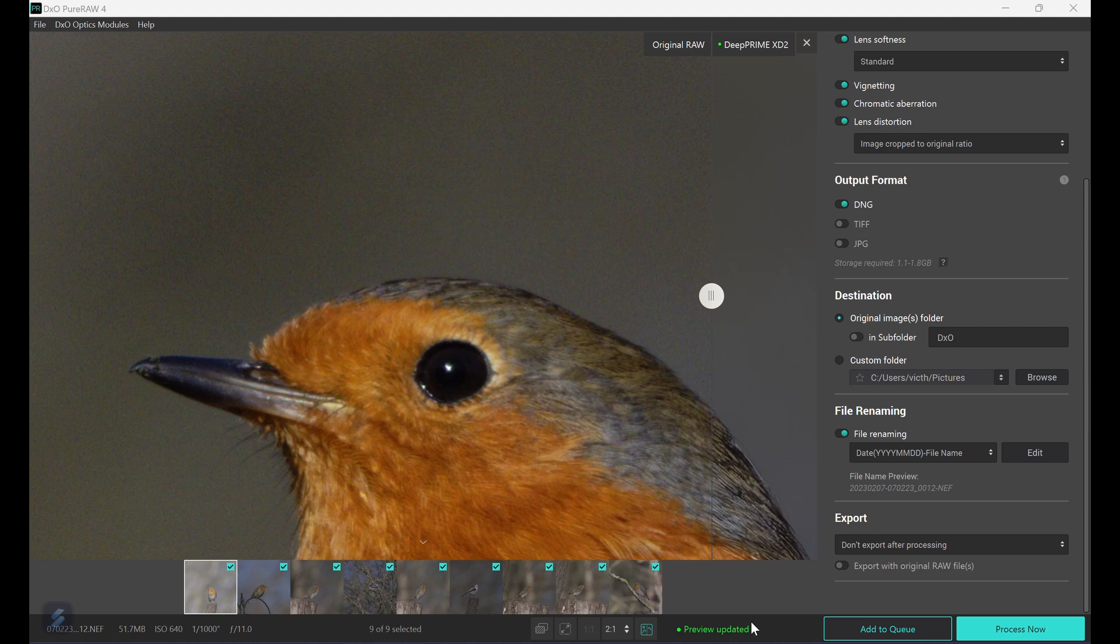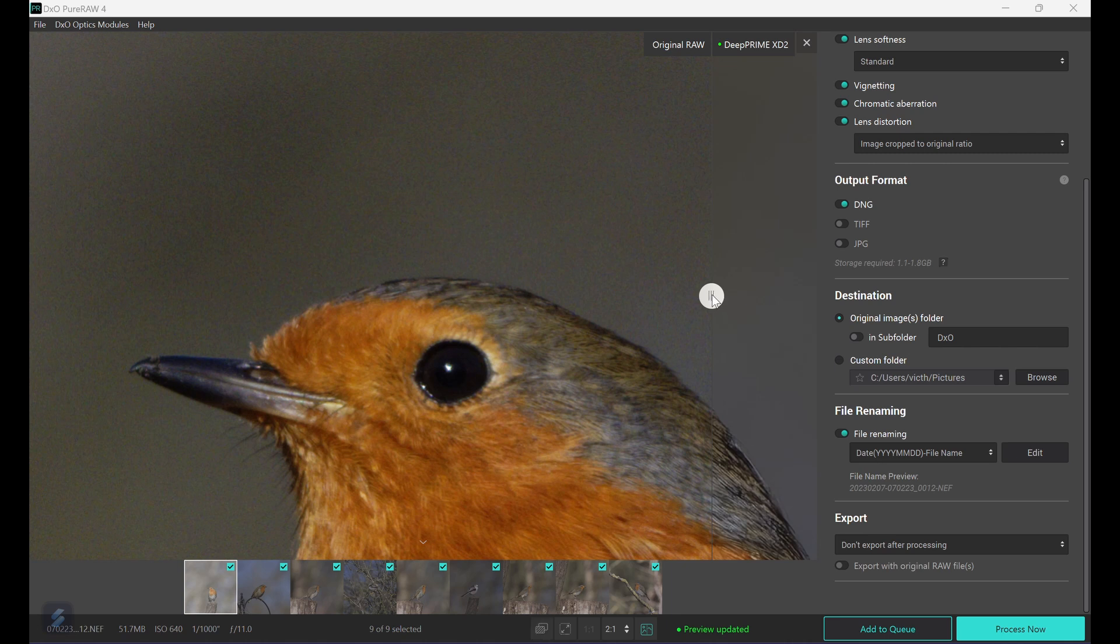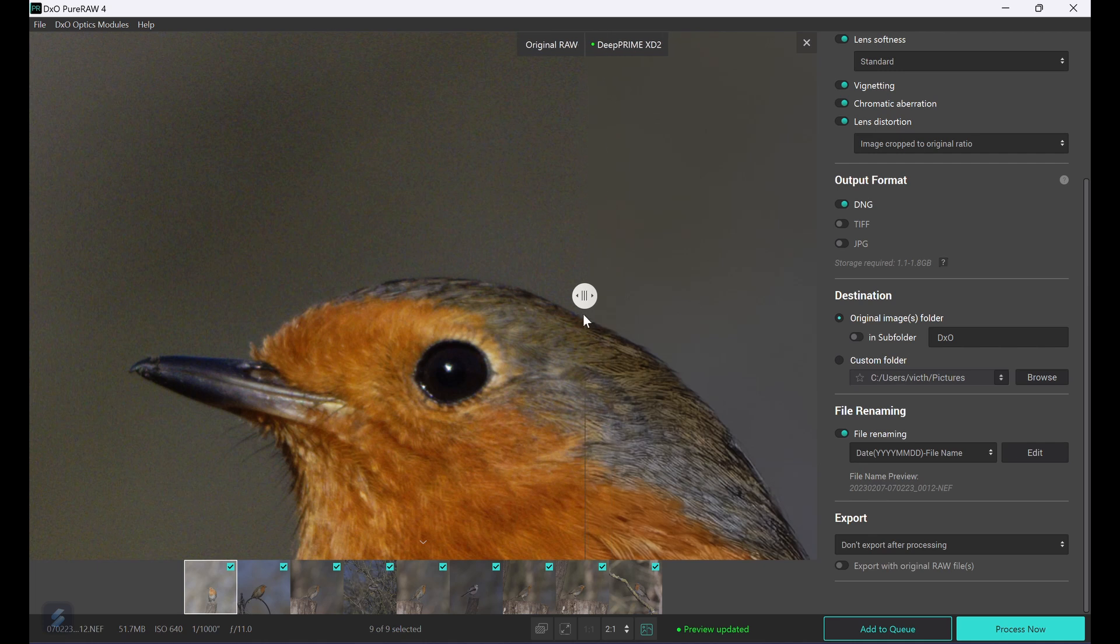You can preview by a single window and click the before and after, or a split window and slide the divider to compare. You can do a full screen one-to-one or two-to-one pixels, or a side-by-side comparison. In this example I'm doing the split screen as you can see.